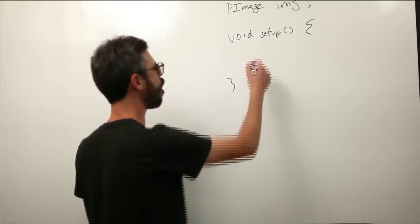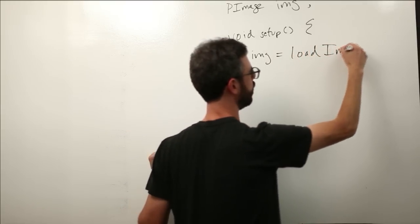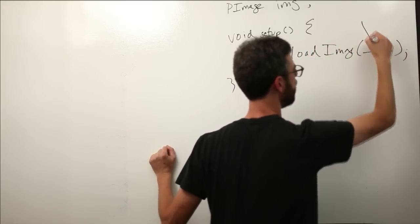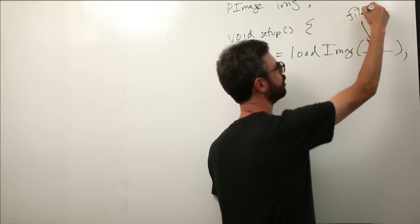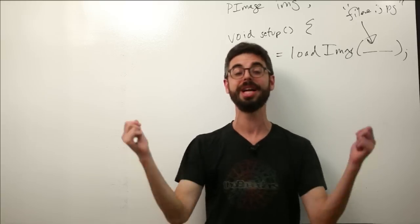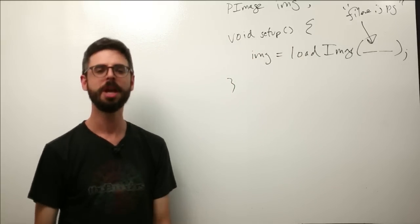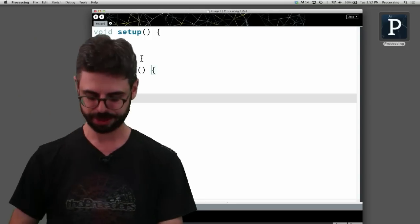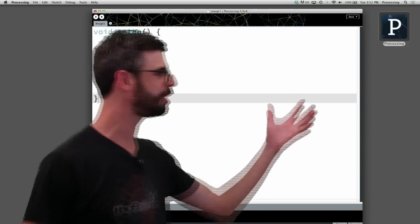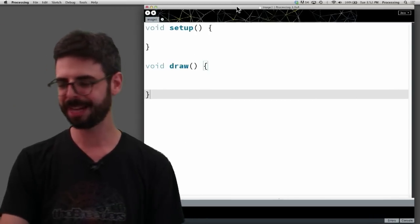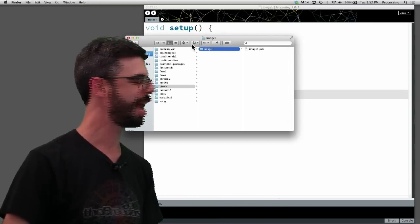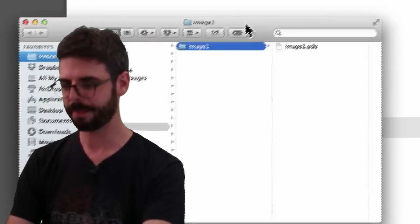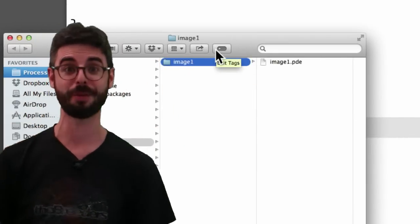For right now for our purpose we simply want to say load image and then we need the file name to go in here. The file name is going to be a string which means the characters that make up the name of that file inside quotes. Now where's this file coming from? Processing sketches, if you've probably seen this before but just in case you haven't, this sketch that I have called image one, it lives somewhere on my computer. In fact I can go up here to sketch, show sketch folder and now I have in the finder, I have my sketch folder right here.